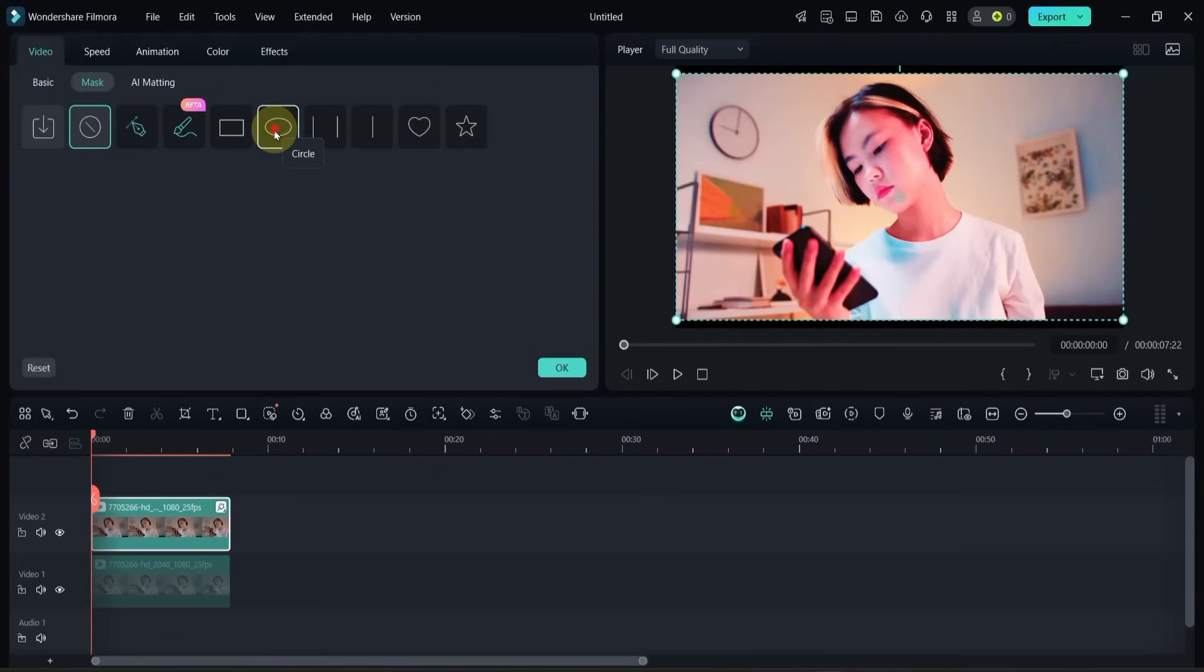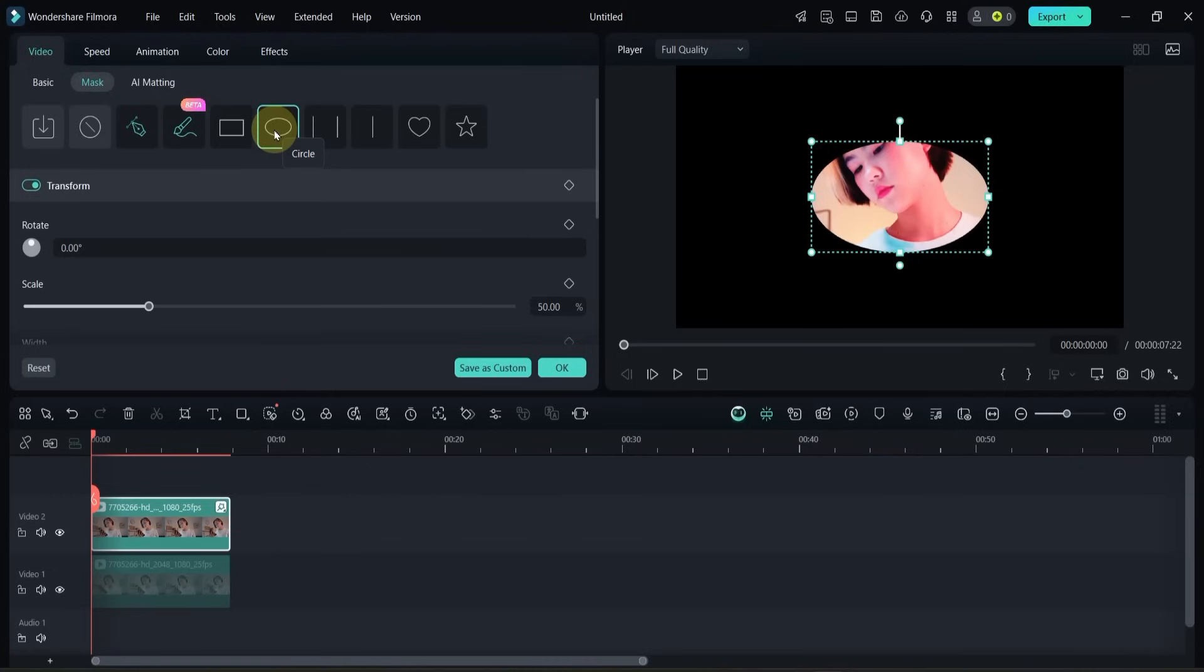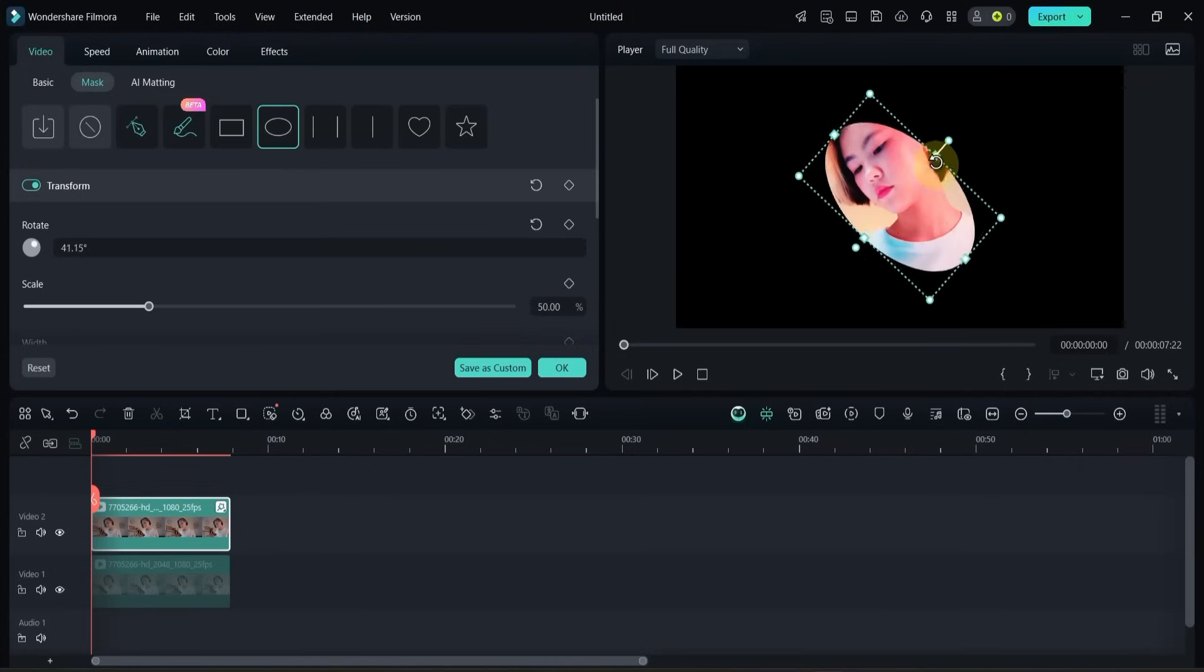Select the circle mask, position and resize the mask over the face area, and rotate it slightly if needed.